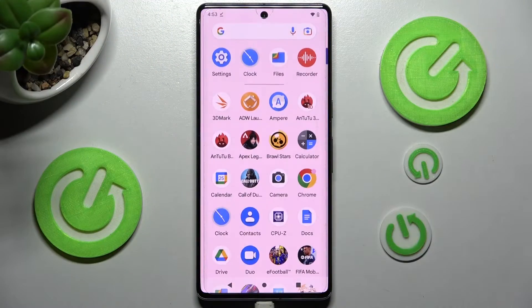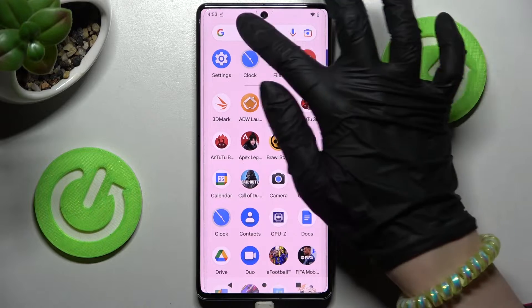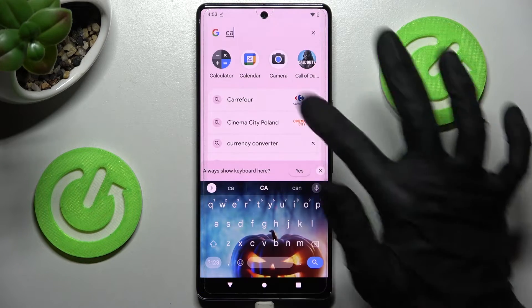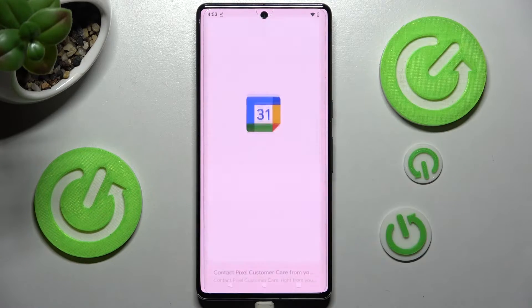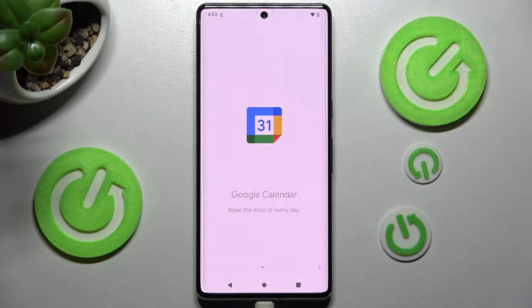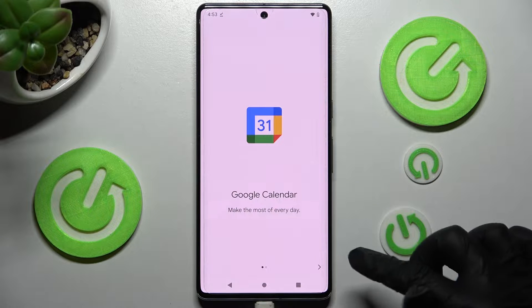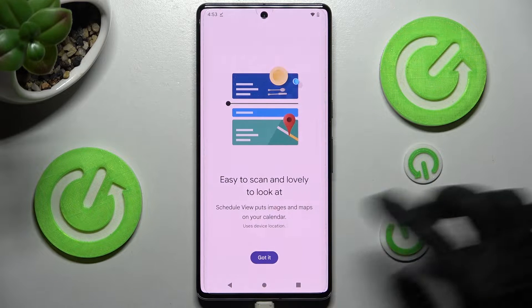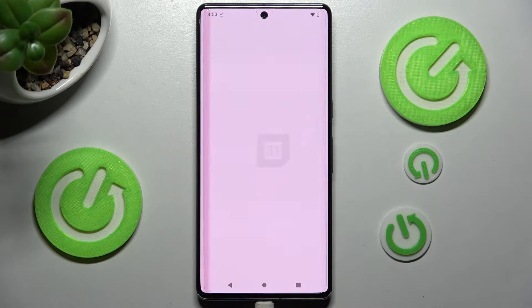You need to begin by opening the calendar app. If you never used it before, you need to click on the icon at the bottom right corner and select the correct one.